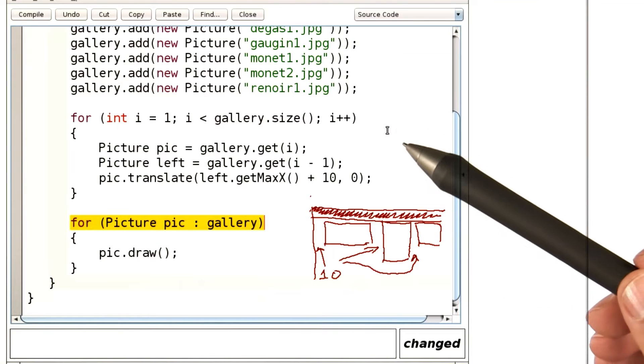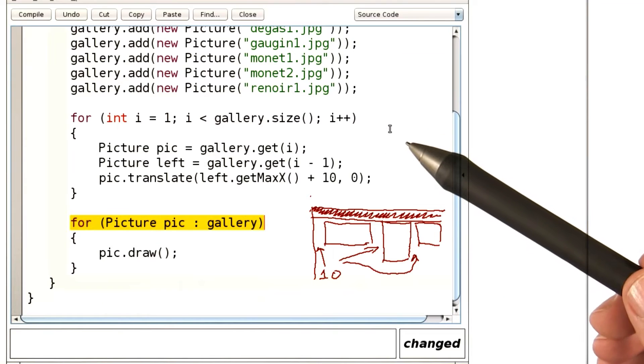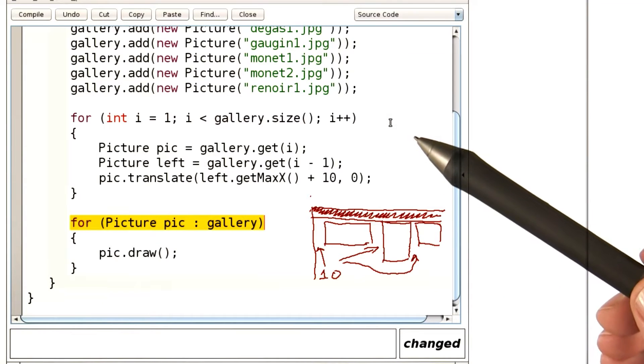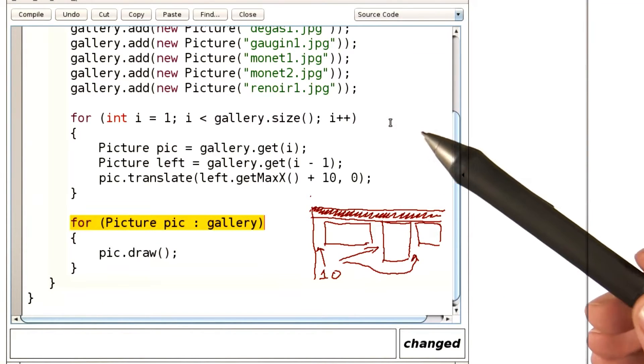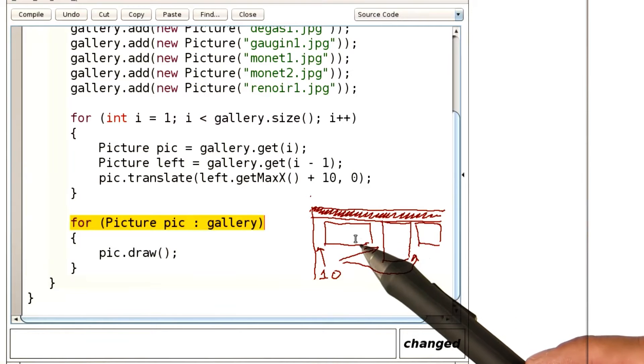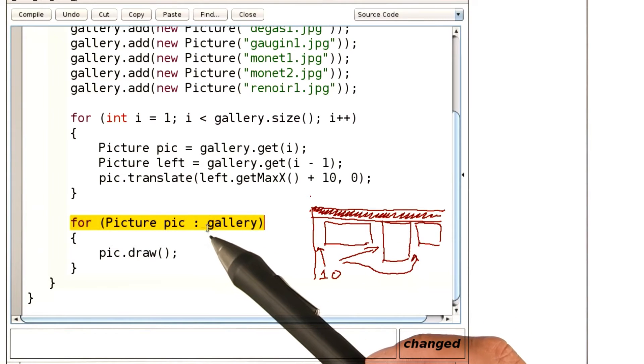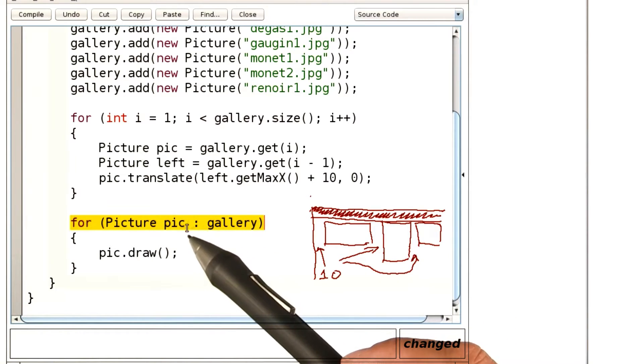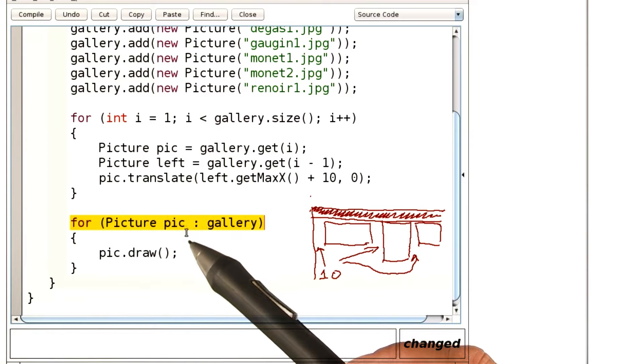This problem is a little bit tricky because you have to completely rethink the approach. Previously, we looked at a picture and the one to the left, but when we use an enhanced for loop, we only get to look at one picture at a time.